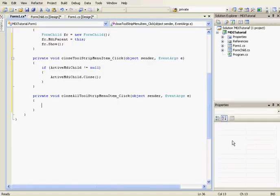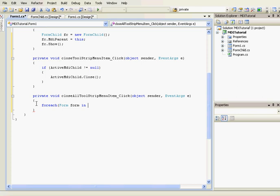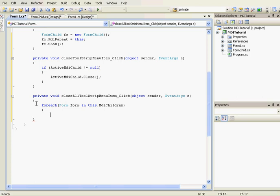Now for the Close All button, we add a click event handler. Here we create a foreach loop: foreach (Form form in this.MdiChildren). MdiChildren is an array of all the child forms. Inside the loop we call form.Close() to close each child form.